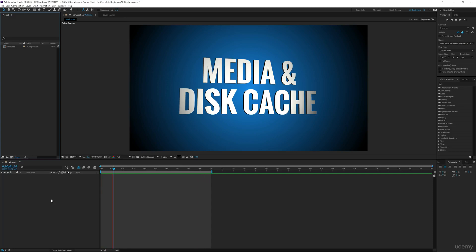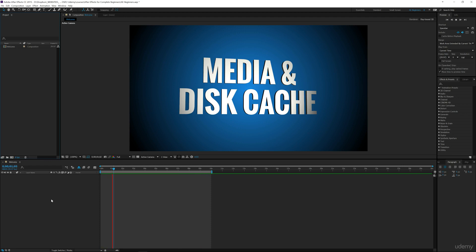The first preference we're going to set up is media and disk cache. This is very important because it tells After Effects where to put your media, where to pull media from, and if you have separate hard drives, it's going to change your workflow for your project.